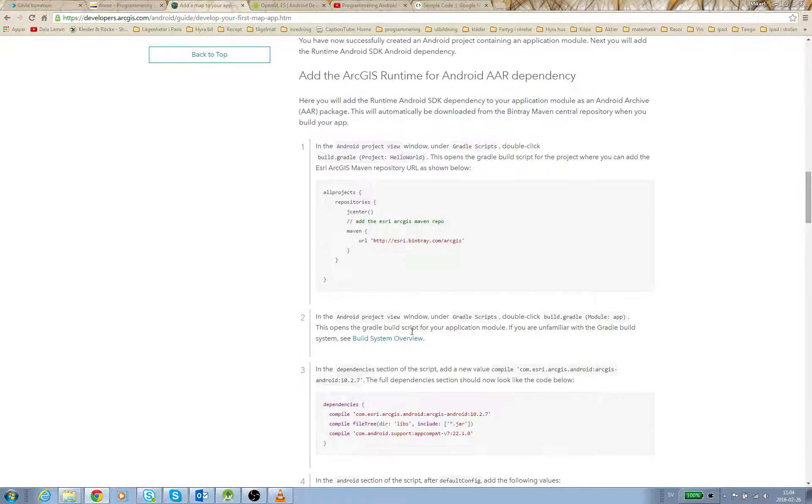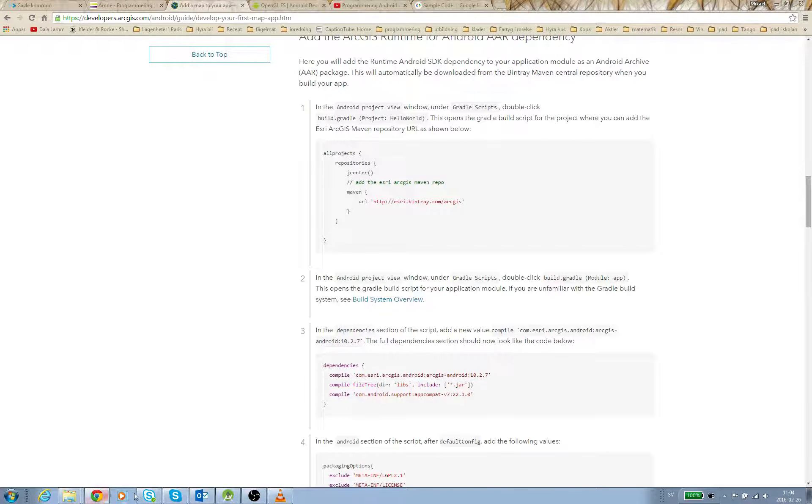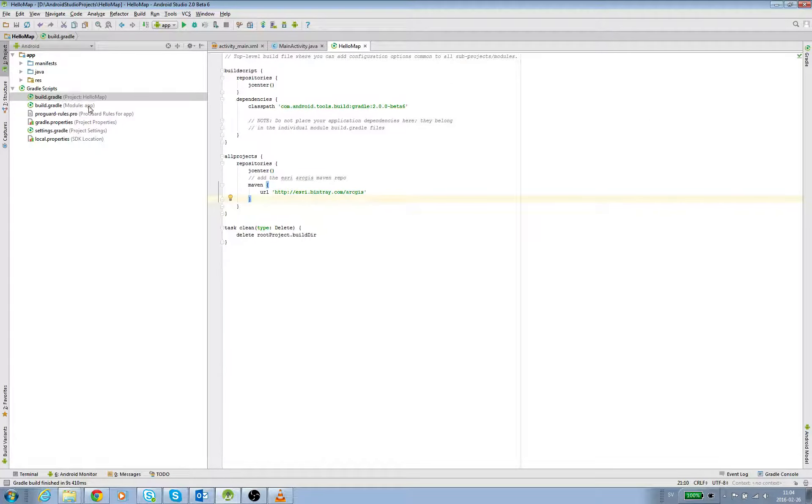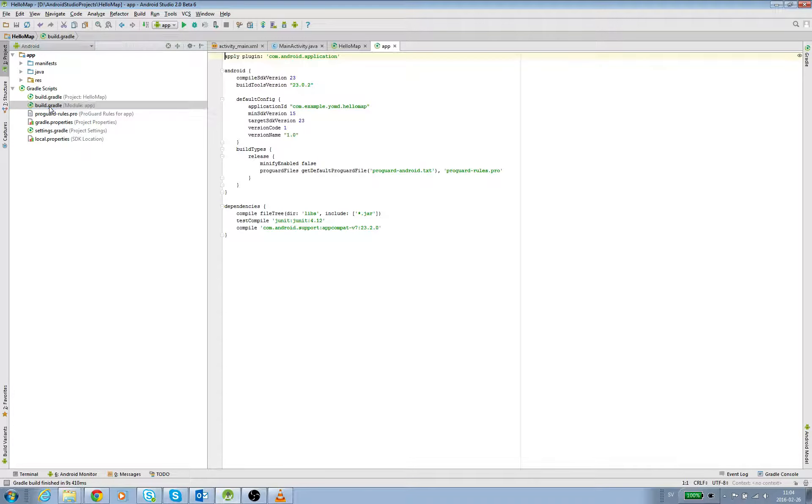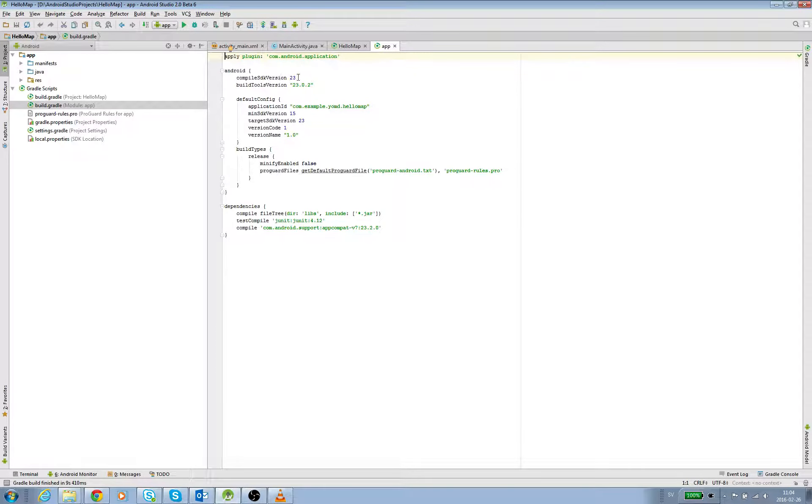We're going to go to the specific module app Gradle. This is the other one - we see module app, double-click, and it looks like this. Here you have the Android section with the compiler version. For me it's 23, and then we have some other things here.